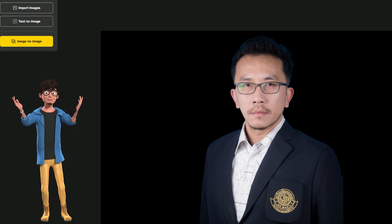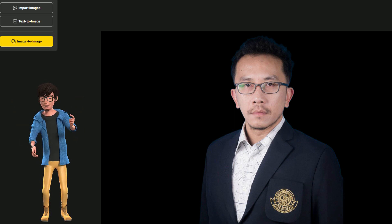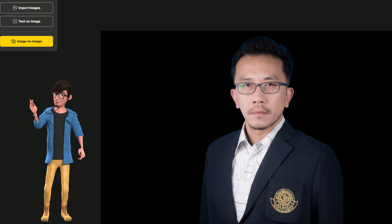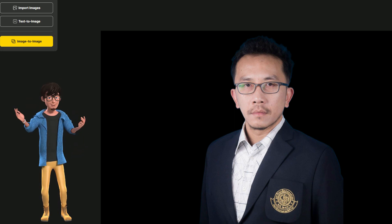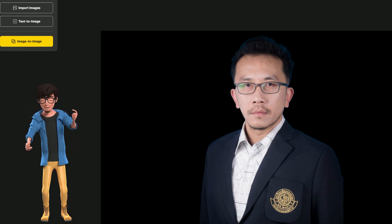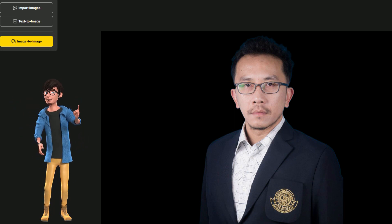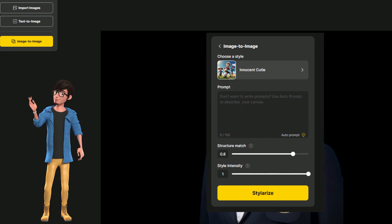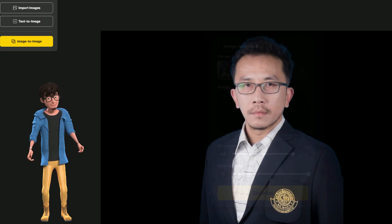Hi YouTubers. Today I want to show you the image-to-image function in Styler AI. My question is: how can I change myself to a cartoon? I can use a style called Innocent Cuties. Let's see the output.